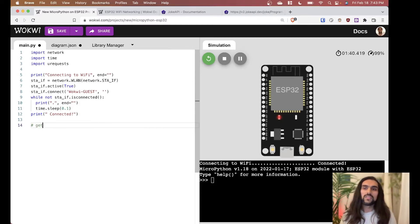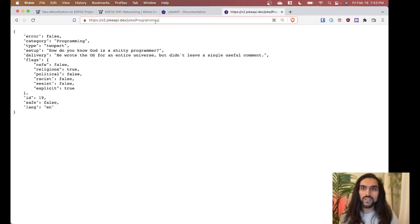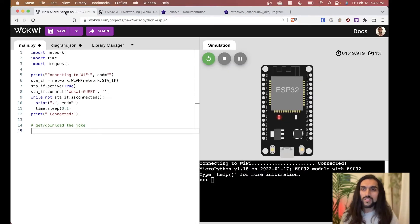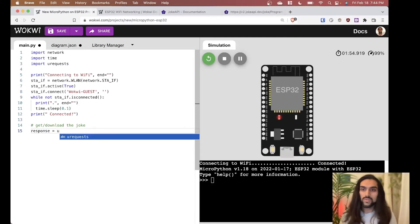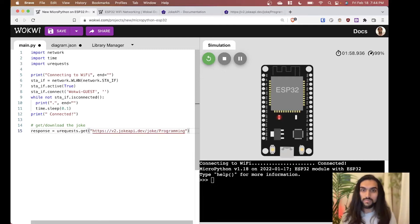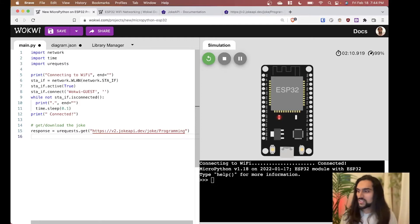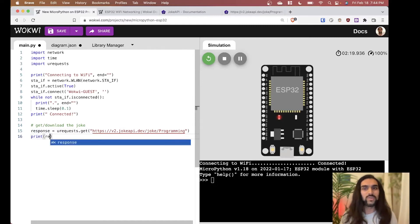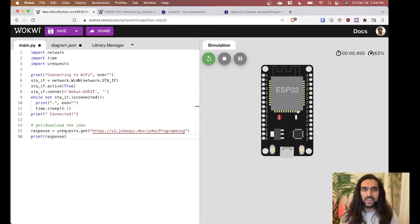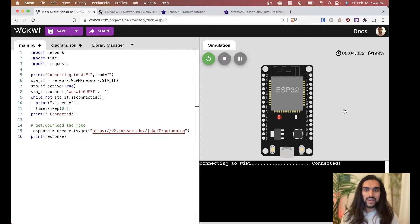Let's write the code to get or download the joke. The hyperlink we're hitting is the JokeAPI programming URL. We say: response = urequests.get(url) and put our URL in there. We get back a response object — let's print it to see what it looks like.